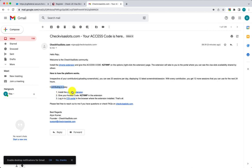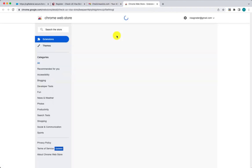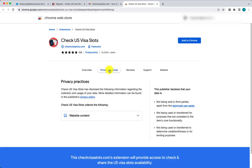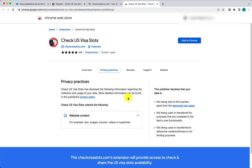Follow the instructions in the email — first, install the Chrome extension, which takes you to the Chrome Web Store where you can see the plugin and its installation details. One important thing to notice: the plugin has been there for quite some time and we don't store any personal information. We don't capture any personal information — only screenshots related to appointment availability are taken anonymously.